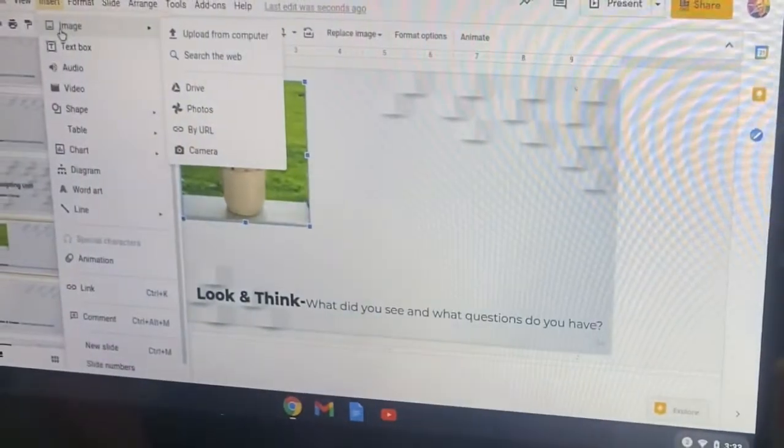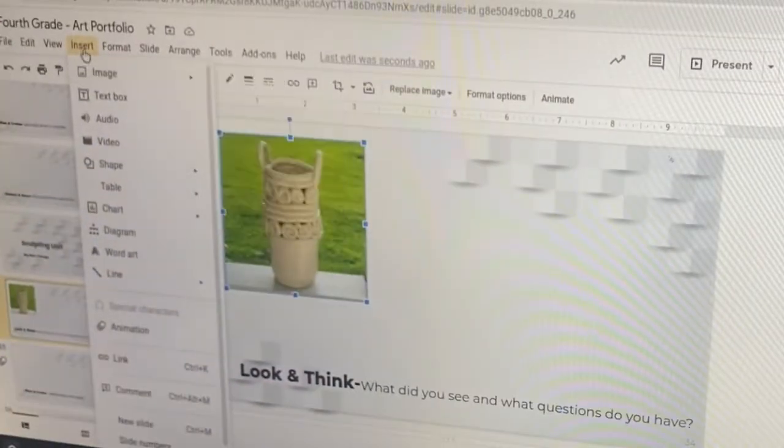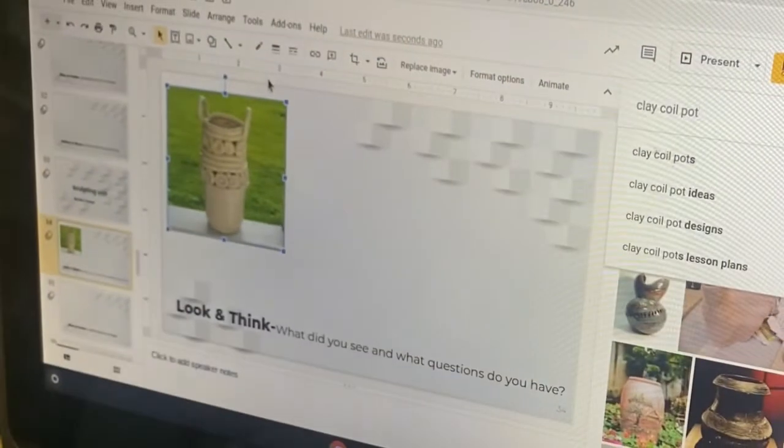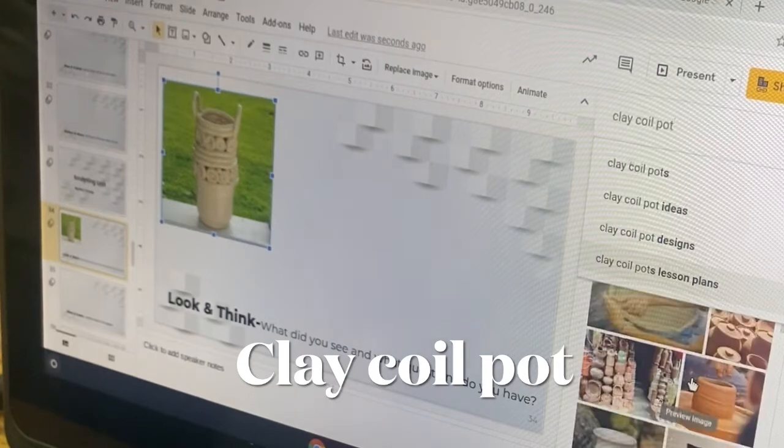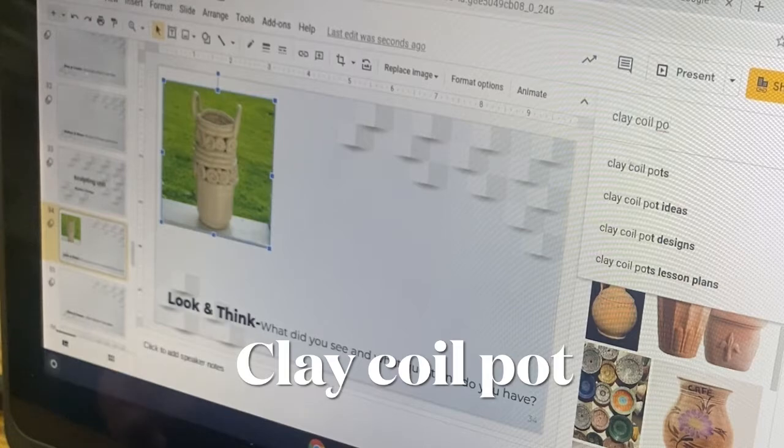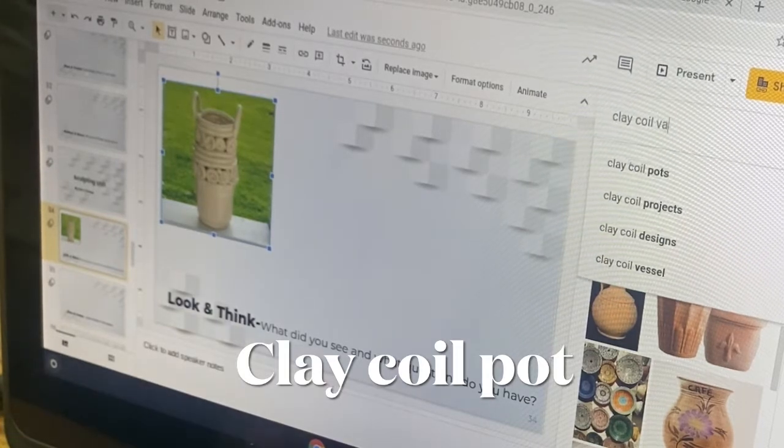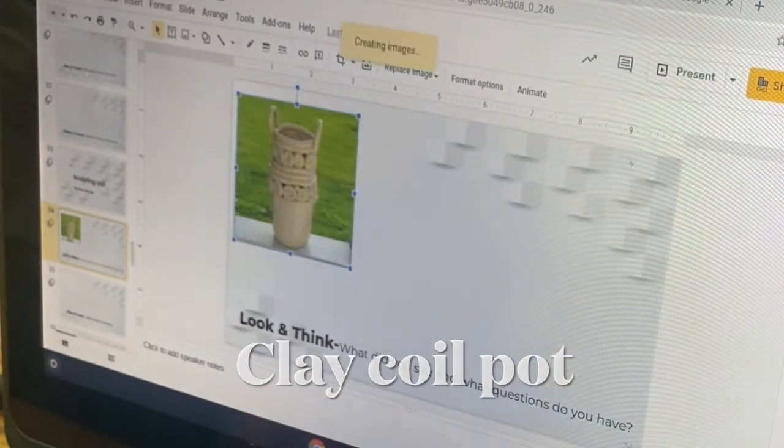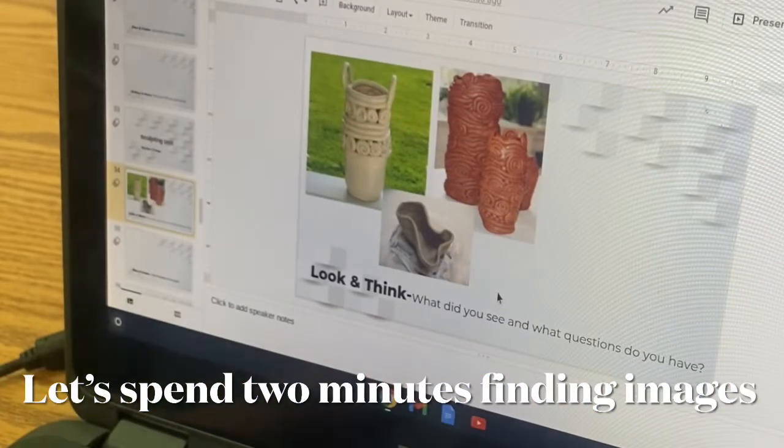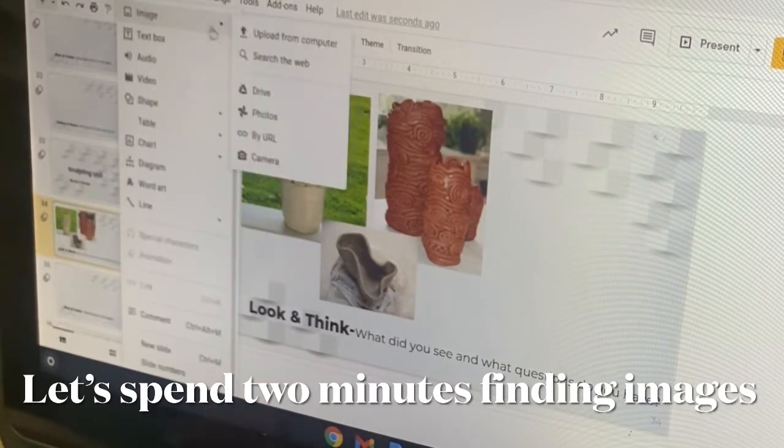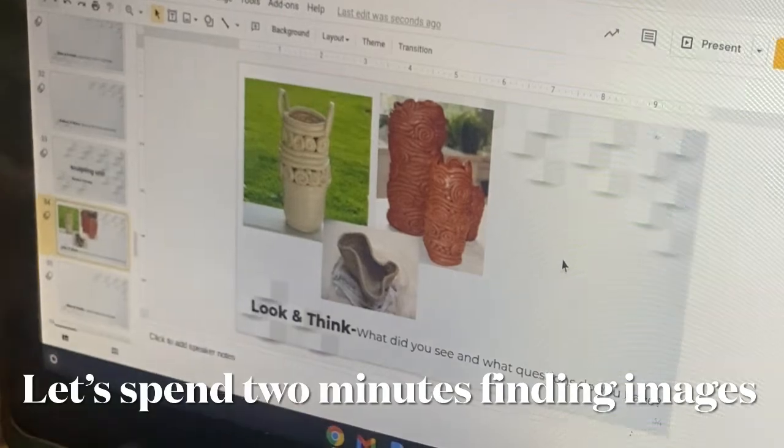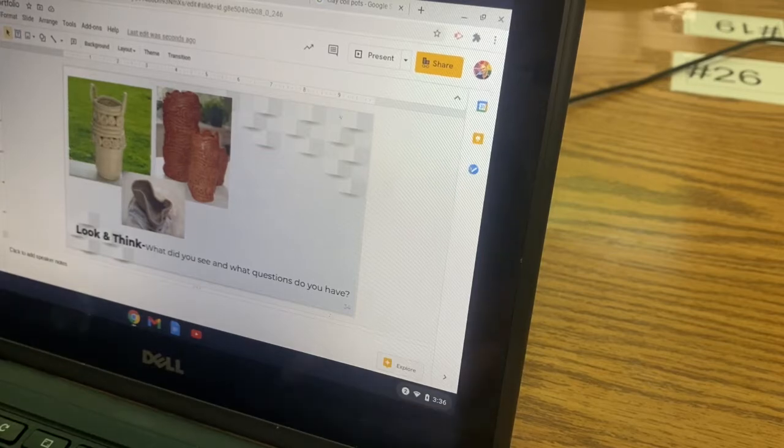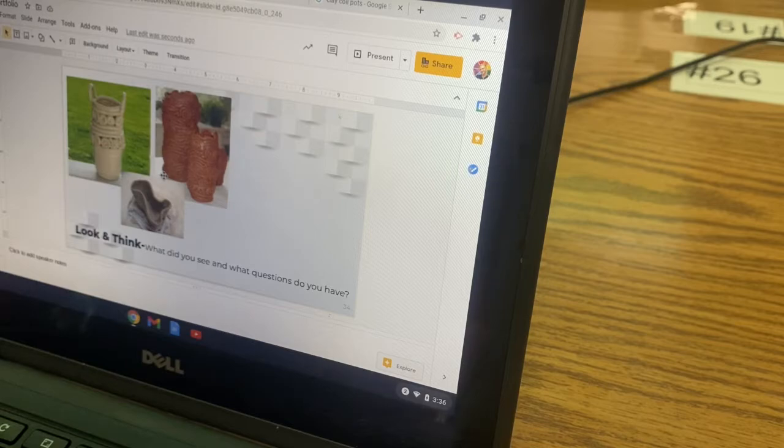Let me do that one more time for people who just don't get it. At the top, there's insert, image, search the web. I typed in clay coil pot. Maybe I can leave this on the board for you to look for. And then scroll. Maybe you can add clay coil vase. Look at some of these intense coil pots. I'm going to give you about maybe two minutes or so. We'll set a timer and I want you just to use the insert tool. Insert, image, search the web and find at least one to two images that you can use. All right. So now I have three inspirational images that I can use to think about my pot over the next week.